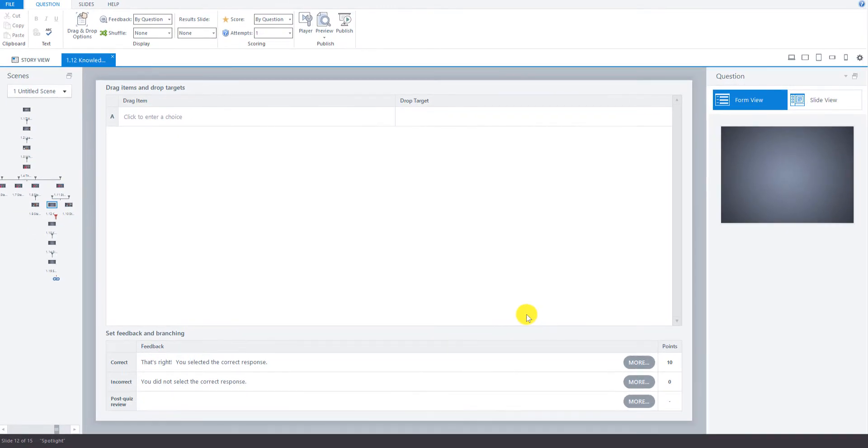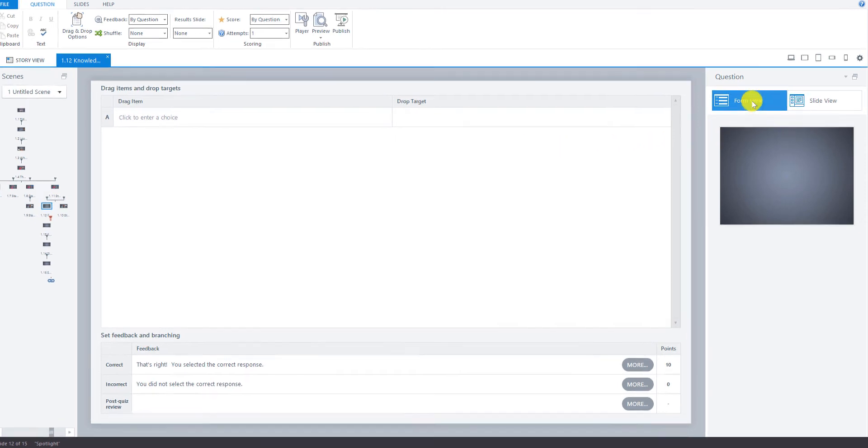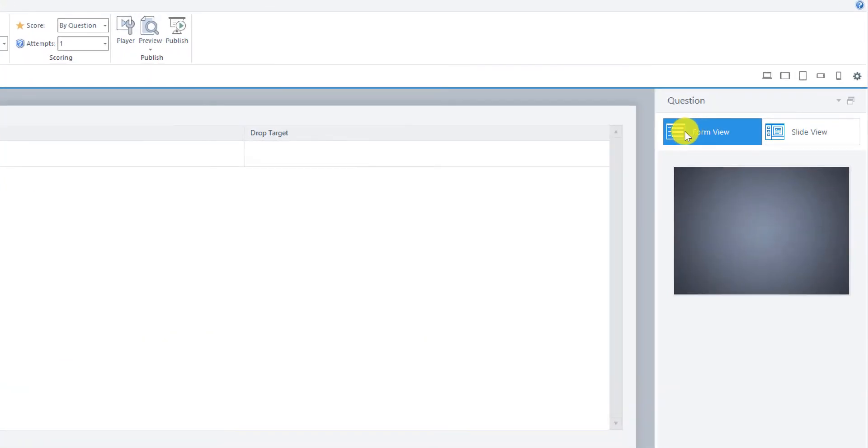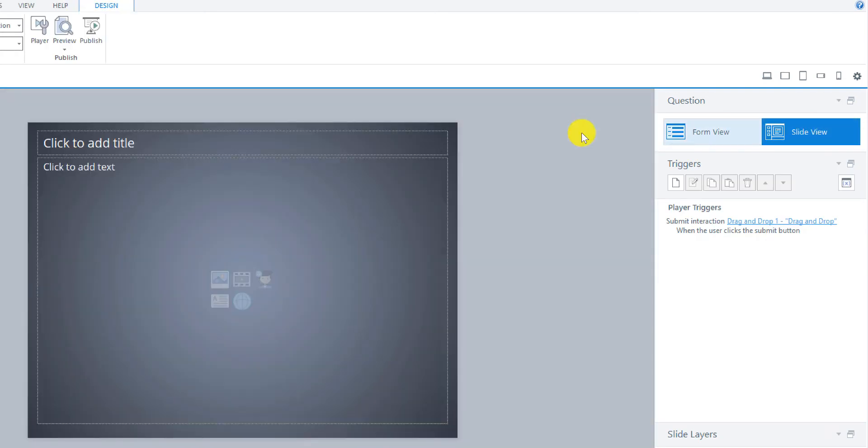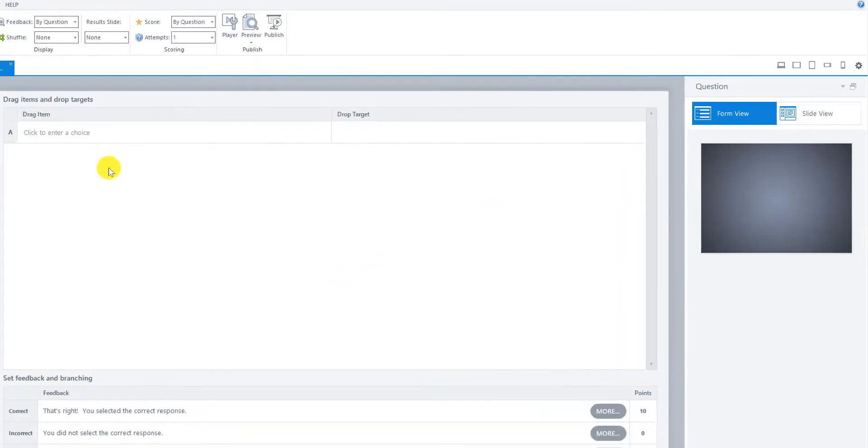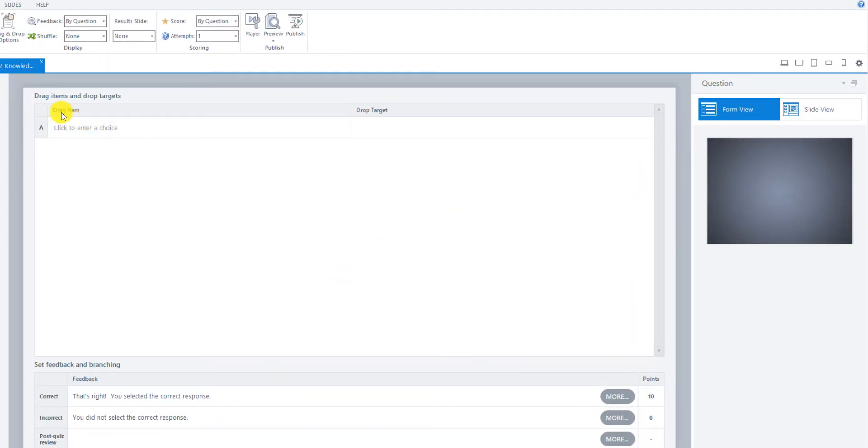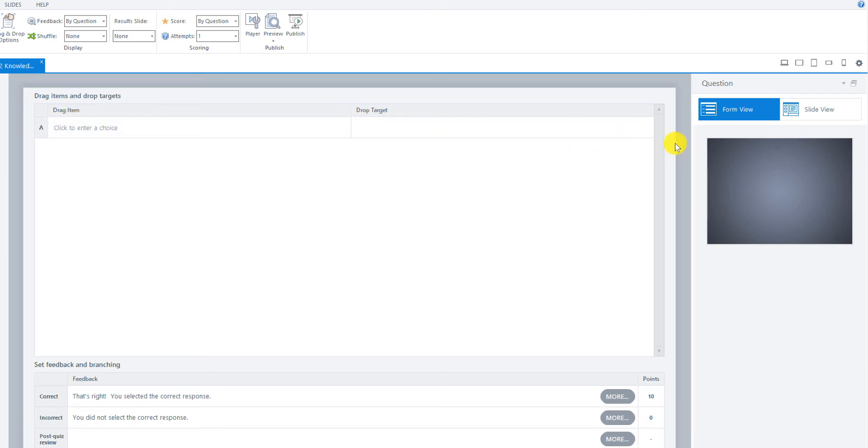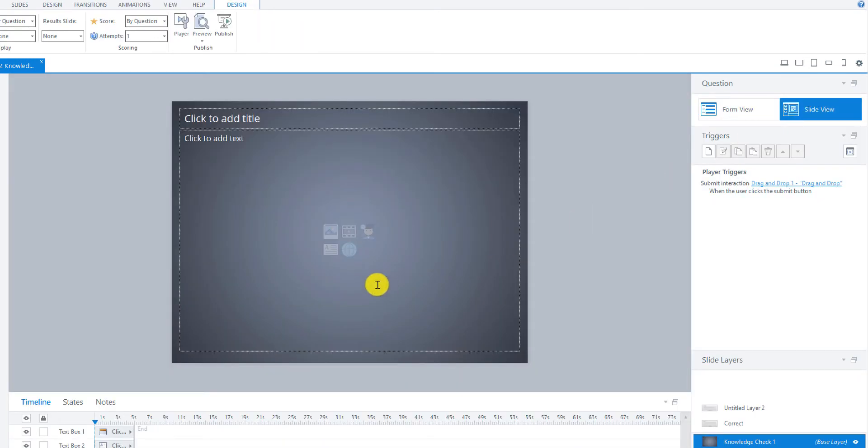Before we do anything in this view, there are two views here: form view, that's the one we're in right now, and slide view, which would go back to our slide. The form view is where we're going to set the drag items and the drop targets, but we have nothing on our screen right now so we can't do that yet. We need to go over to the slide view and just set up the slide as we normally would.